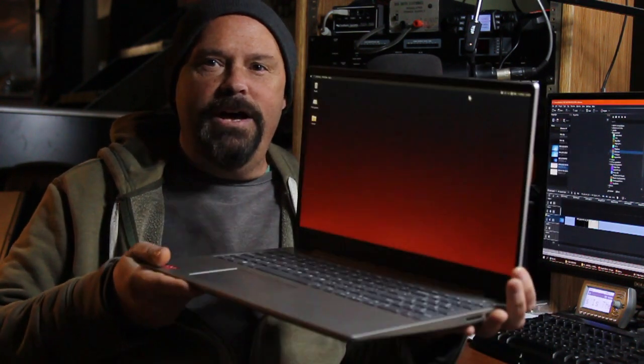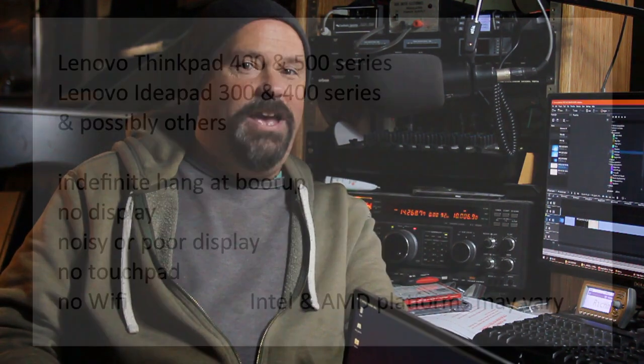Hi gang, Eric here again, AC9BX, with a computer issue this time. When I first acquired my Lenovo IdeaPad 330s, I quickly discovered getting Linux running was a bit of a challenge.